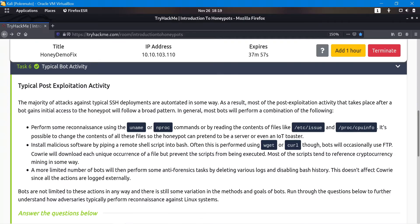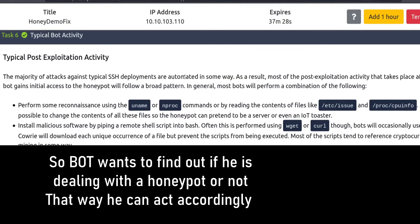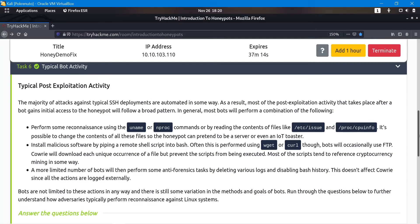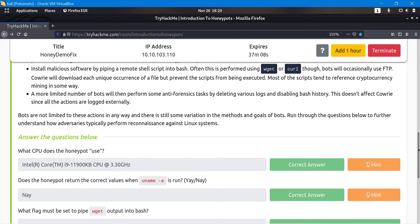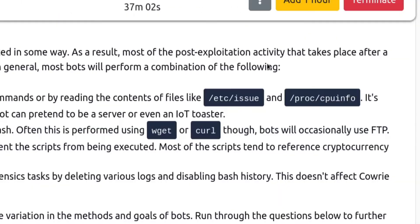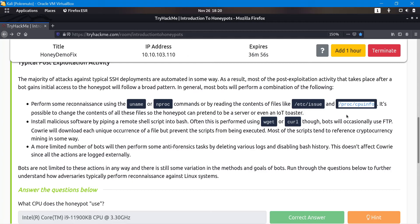Most attacks on internet services are automated because hackers want to compromise as many computers as possible. There are patterns we can look at to notice if we're dealing with a bot. The TryHackMe room author describes commands that are usually run to get information about the system — specifically to determine if it's a honeypot. We're going to use those commands practically in the examples.